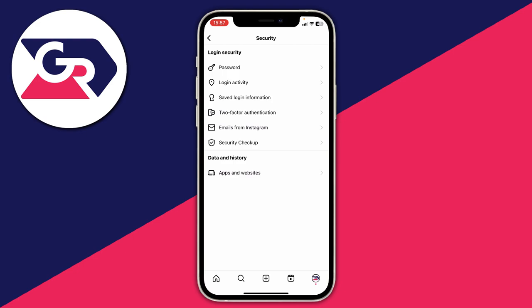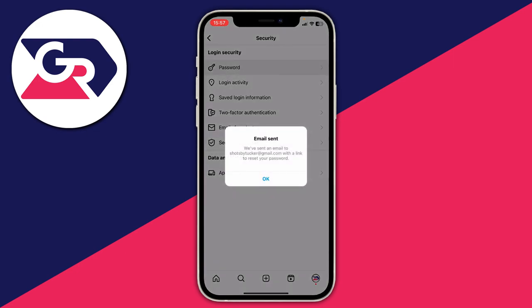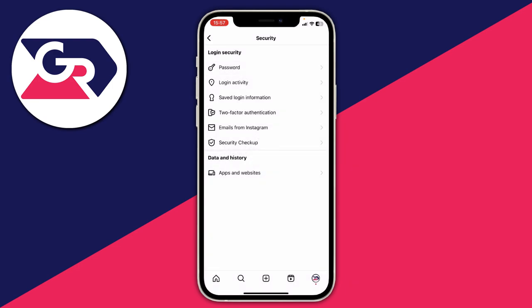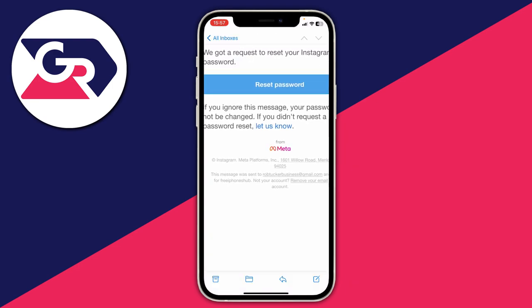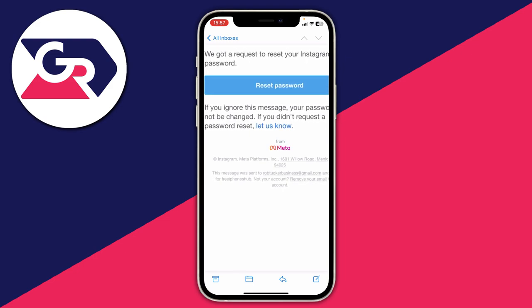To do that, go back to the security page and at the top there's the option for password. Tap there and you'll get a notification saying email sent. You'll be sent a link to reset your password — the email will say something like 'we got a request to reset your Instagram password.' Tap the blue reset password button and enter your new password.